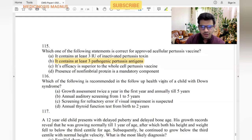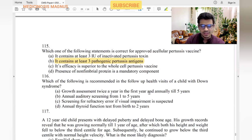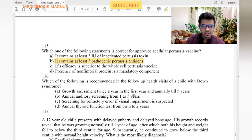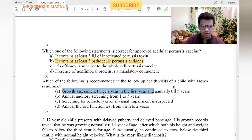Which is recommended in follow-up health assessment of a child with Down syndrome? Growth assessment twice a year in the first year and annually until five years — yes. Annual auditory screening — yes. Annual thyroid function — yes. Screening for refractive errors is also important.